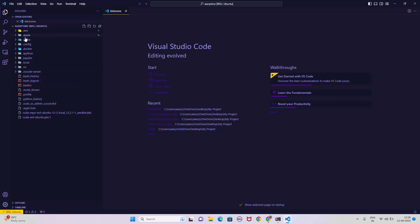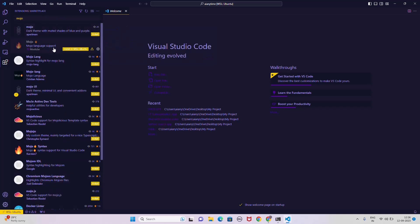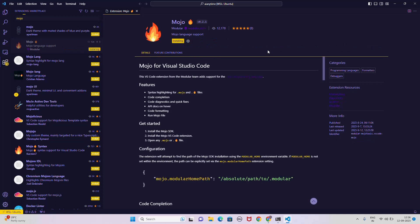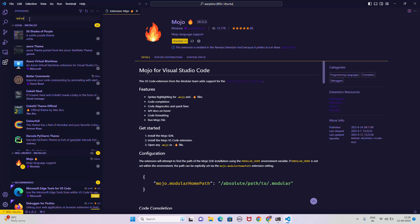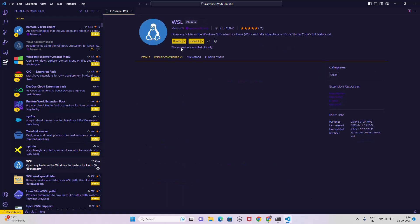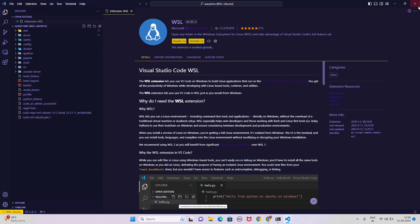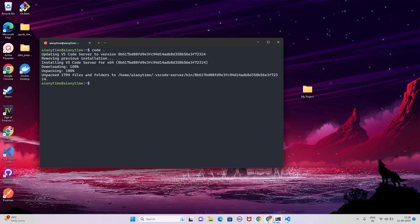You can see the extensions here. If you click on Mojo you also have the option to 'Install in WSL: Ubuntu' — since VS Code in WSL is a different server altogether, you can install it there too. The WSL extension is already enabled globally.